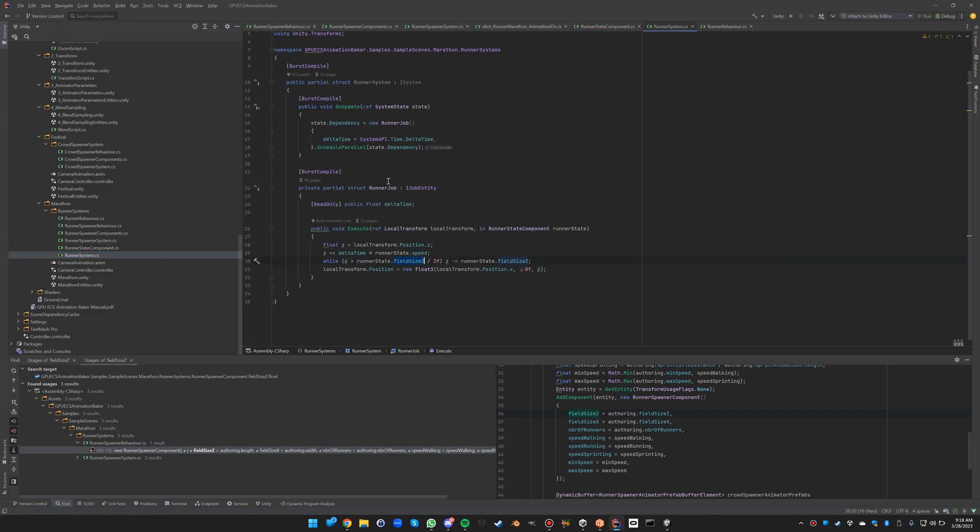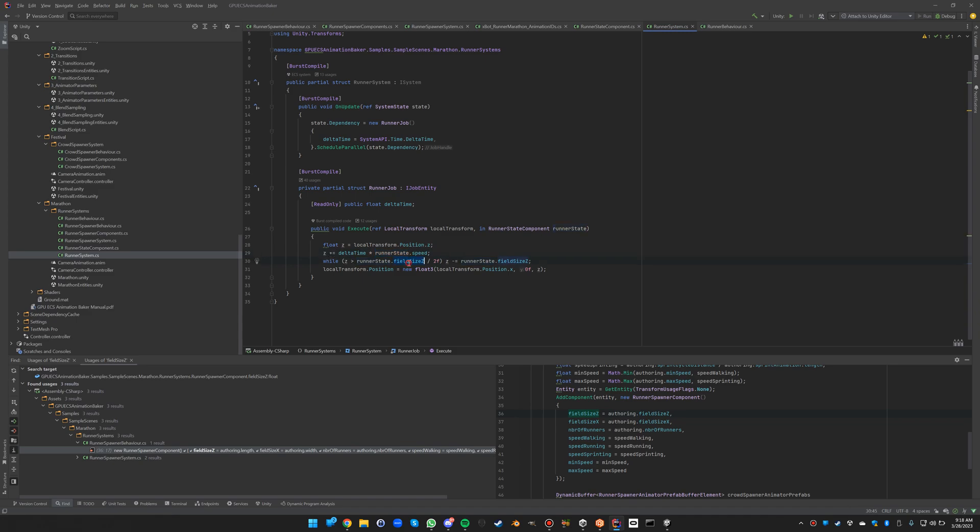All of this happens in the runner system, which just has its simple job in there that uses the delta time to then calculate the Z that needs to be added every frame. So delta time times the runner speed is added every frame, and at the end of the field we are putting it back to the beginning. That's all it does.